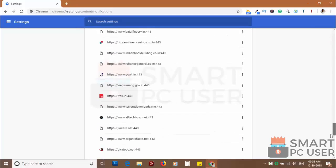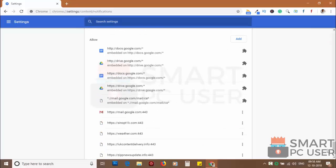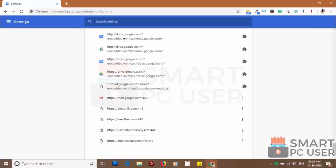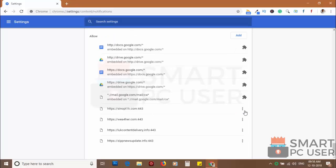Scroll down to the allow section. Now remove all the websites you don't want to receive notifications.